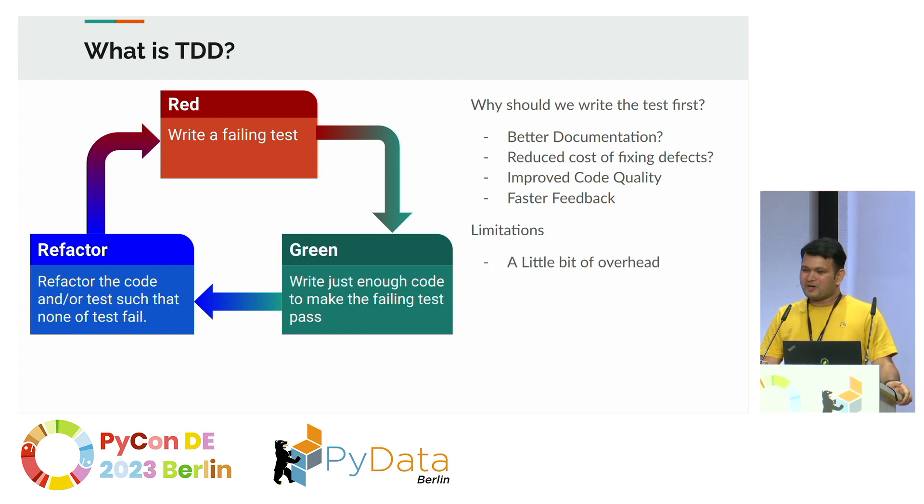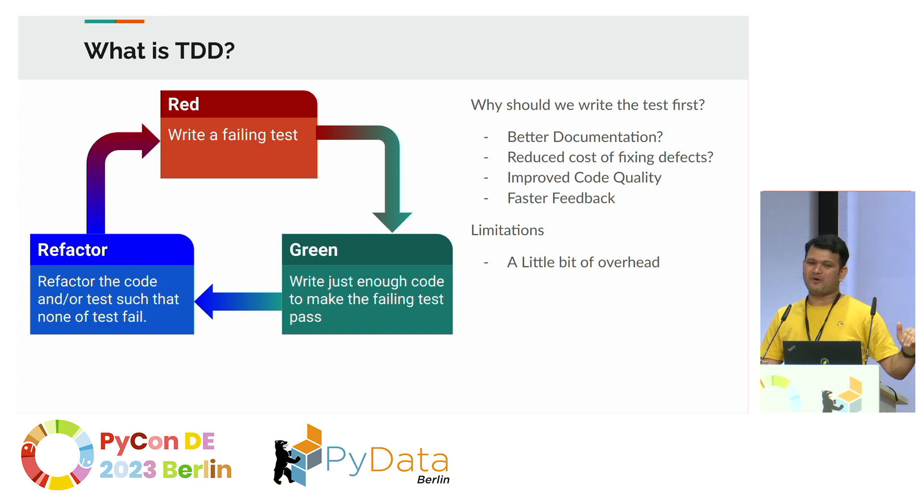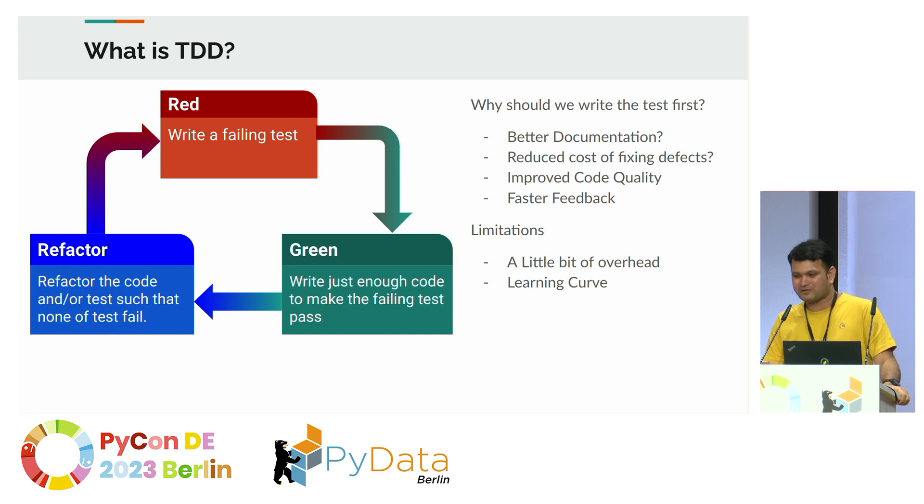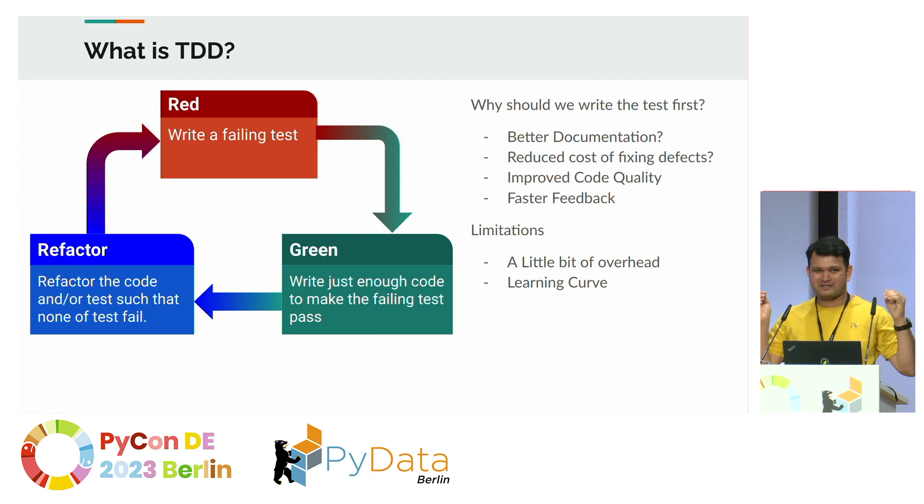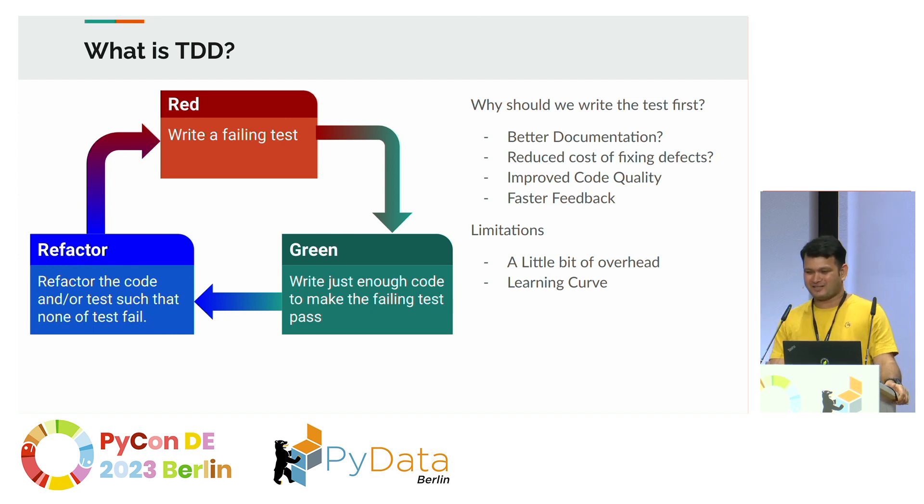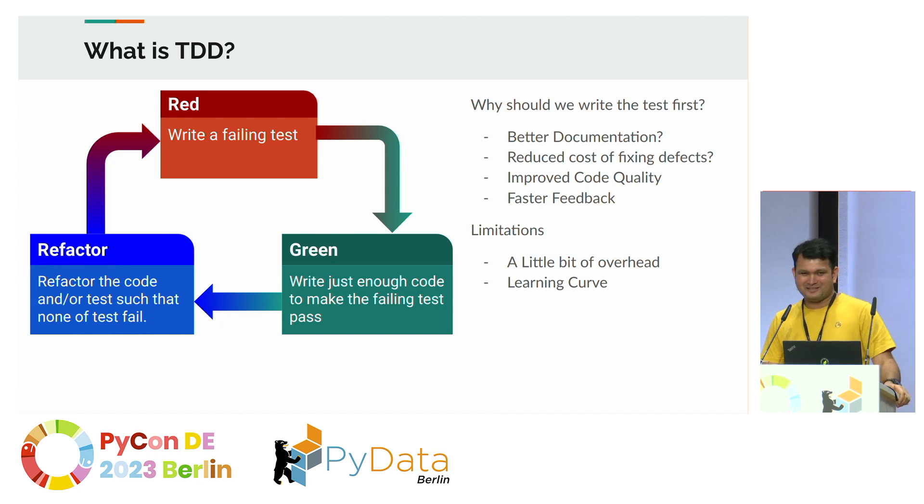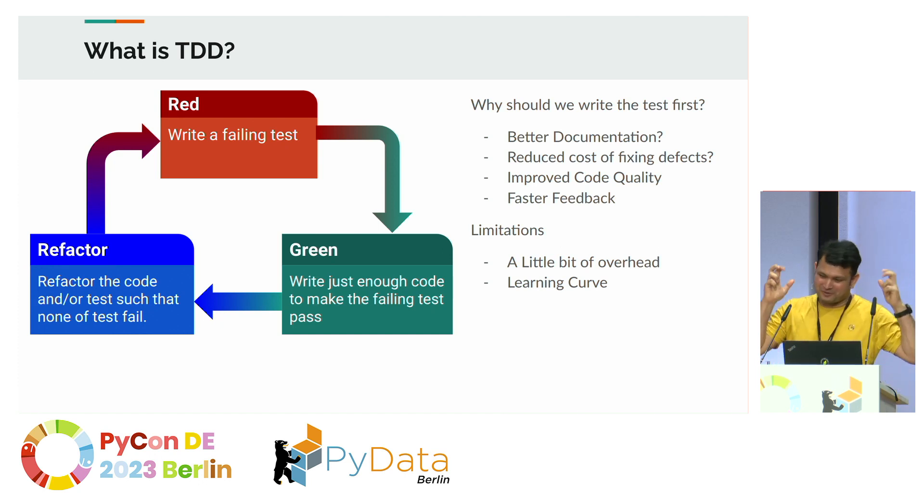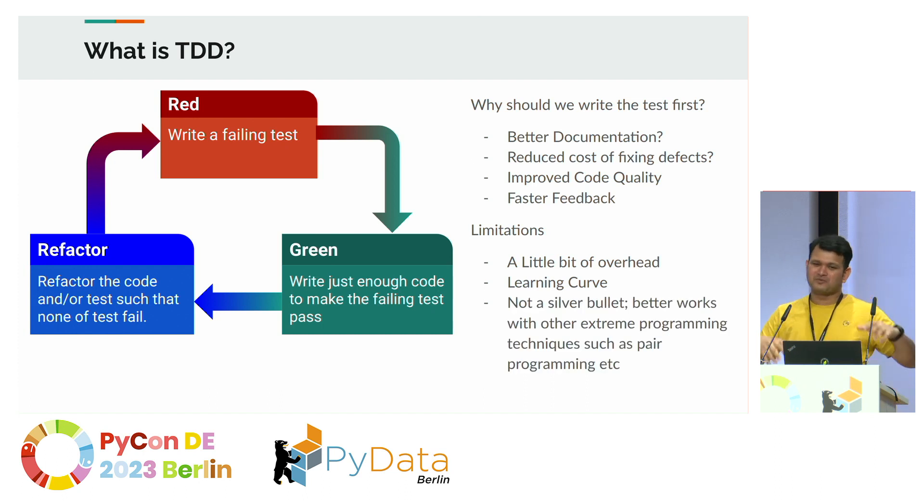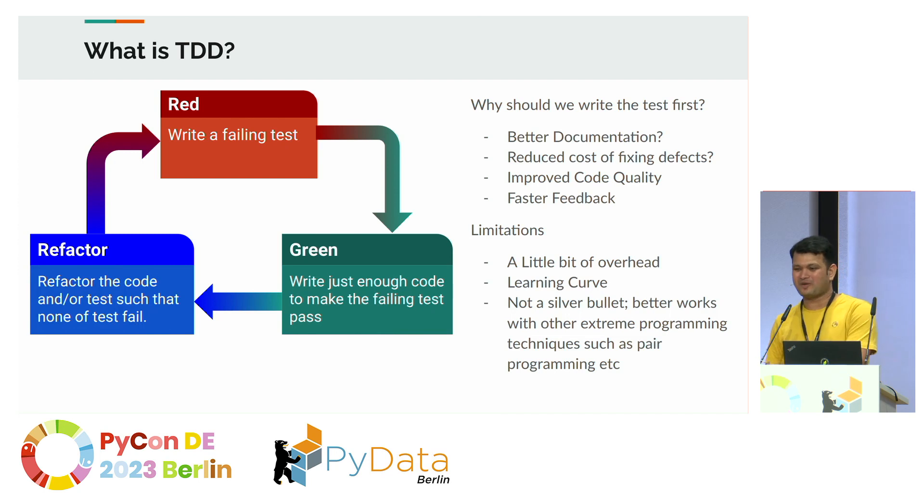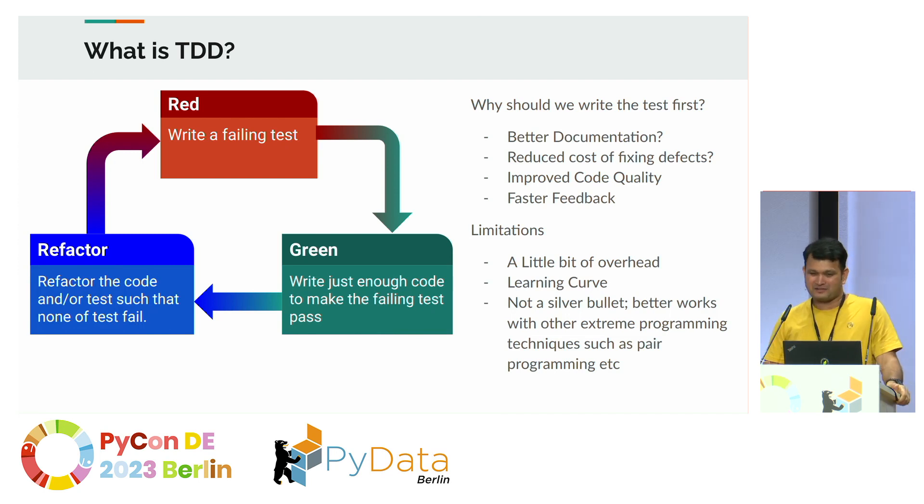Also, I don't want to say that TDD is the silver bullet here. There are limitations like there is a little bit of overhead involved. Learning curve is also there because no matter how much I tried in the beginning, I couldn't write tests first. It was just a matter of habit to write the code and build something useful with your time. And really it works very well if you use other extreme programming techniques like peer programming, code reviews, et cetera.